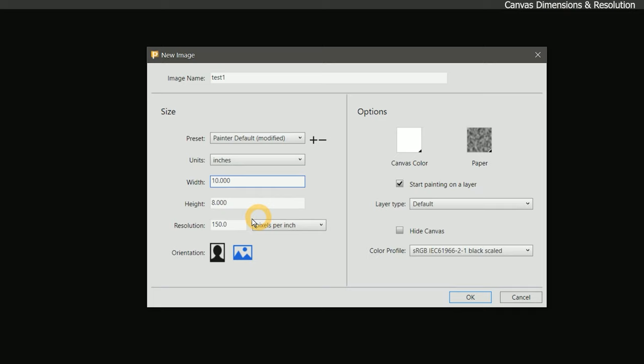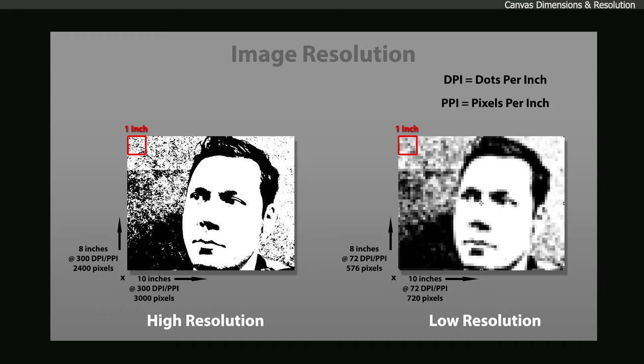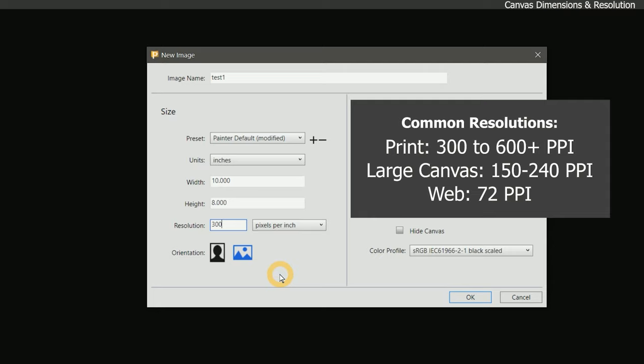The next setting is resolution, which determines the amount of detail in the image. A painting with a higher resolution will have sharper finer details than a low resolution painting. If you look closely at a high resolution painting, you will see more detail than you would if you zoomed in to a low resolution painting. There are some general rules that you can follow to choose an ideal resolution.